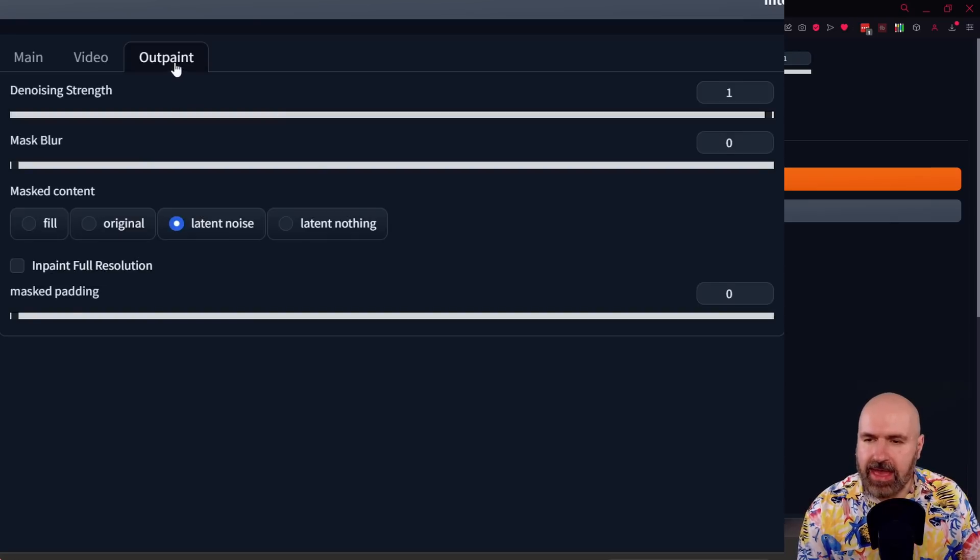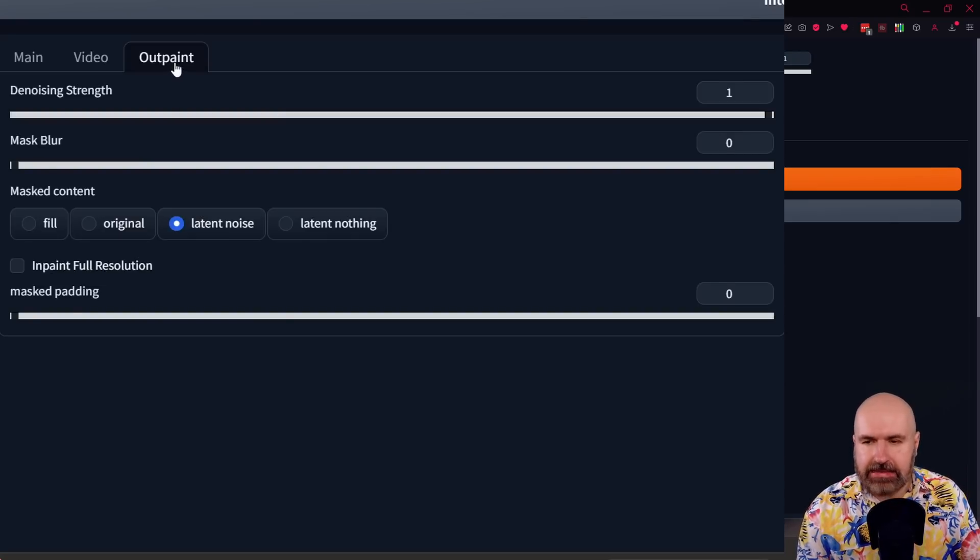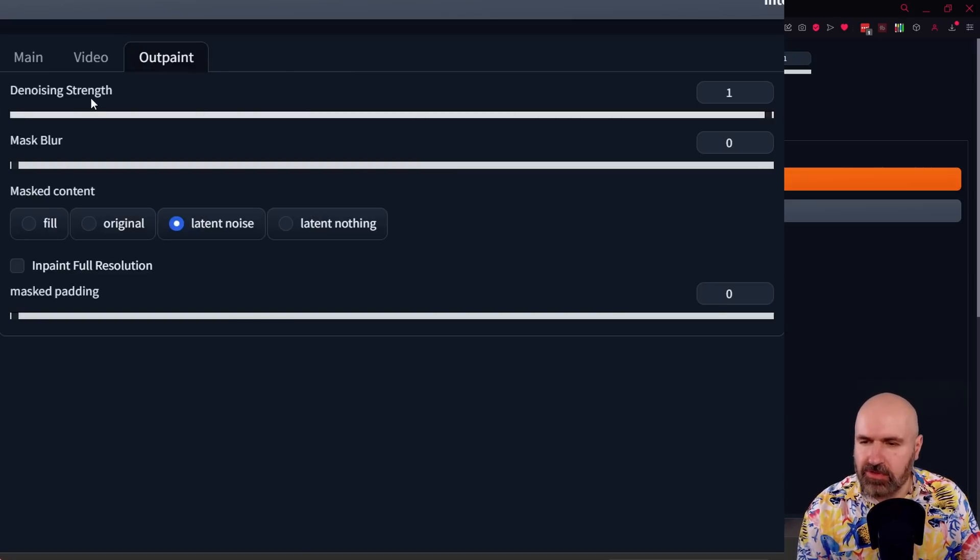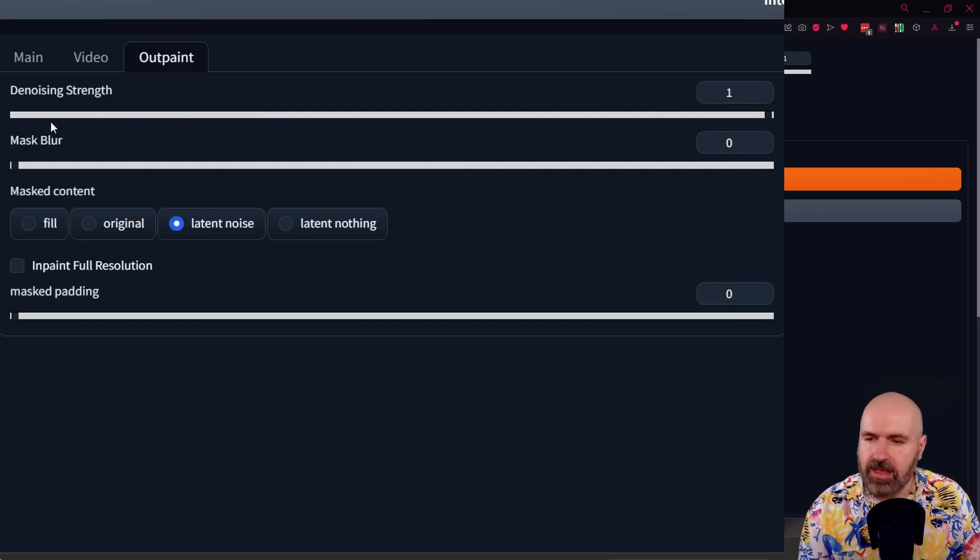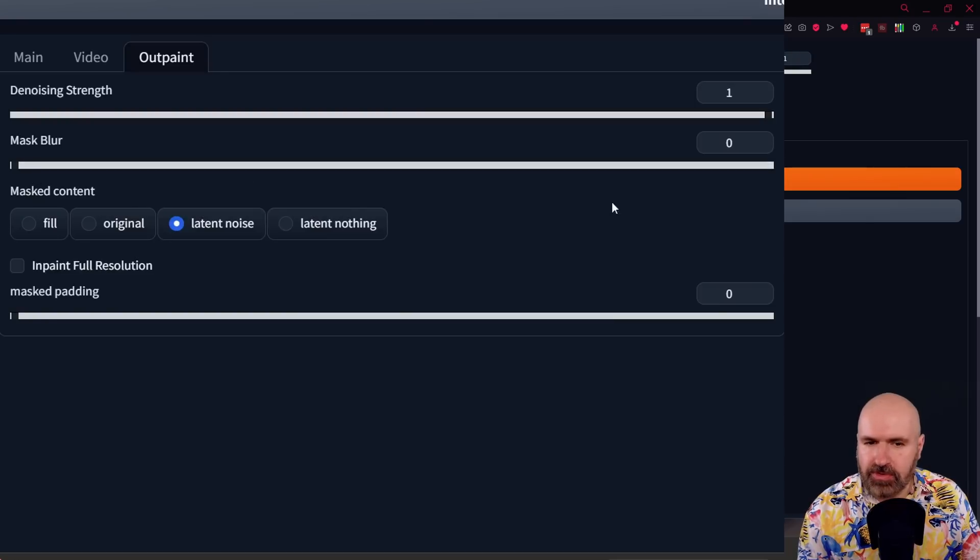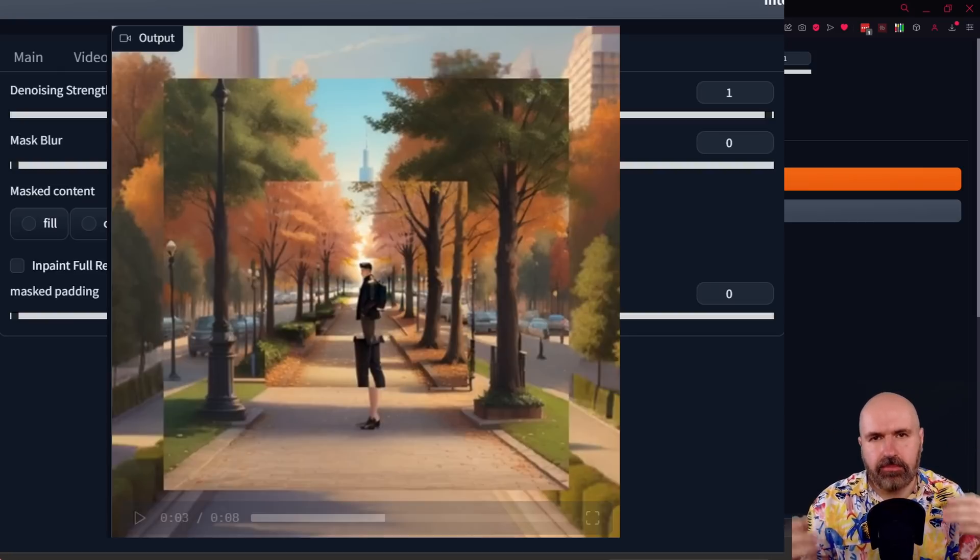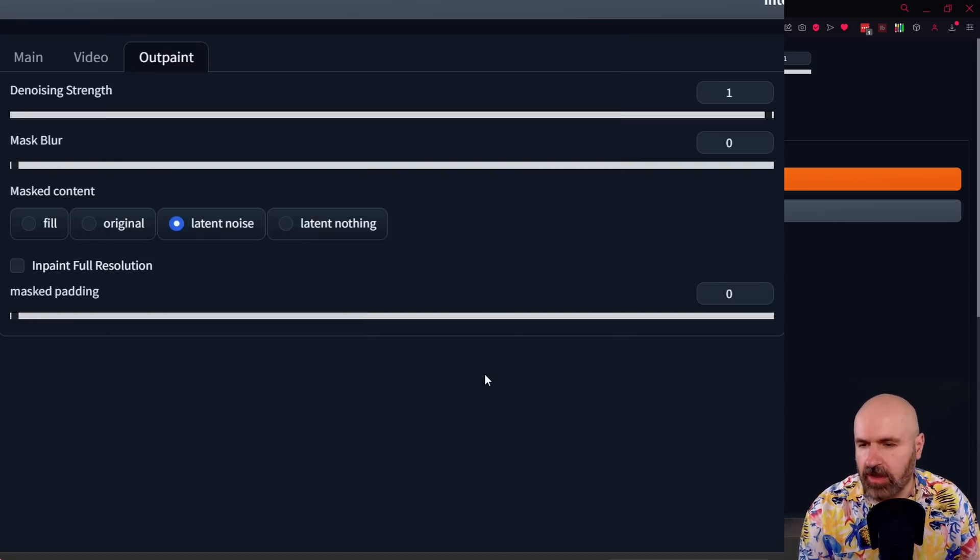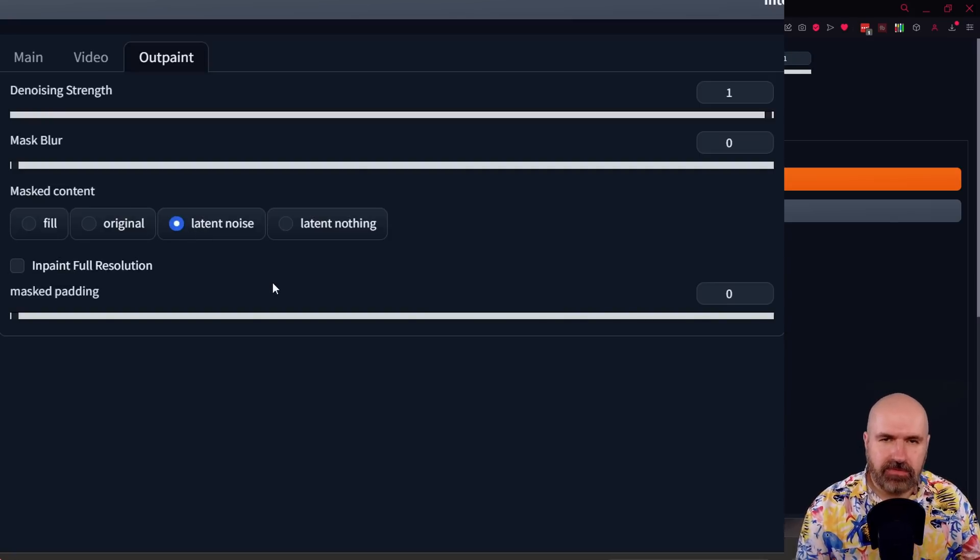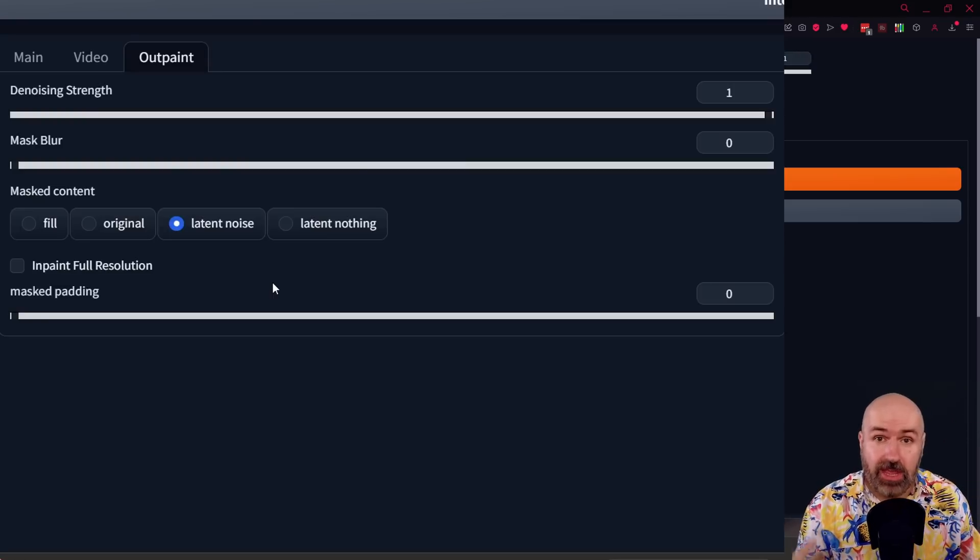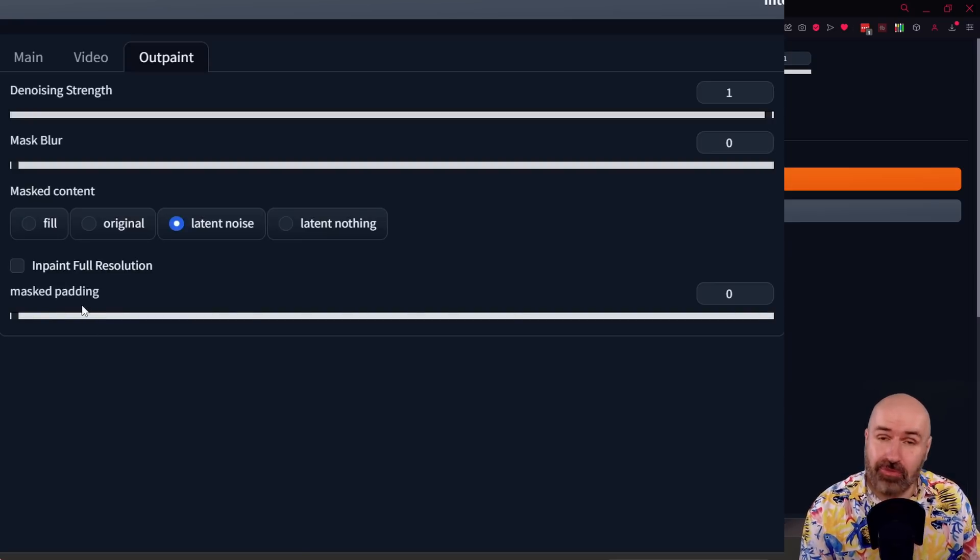In the next step here, we have your outpainting settings and I would mainly advise to leave everything here as is. The first one, the noise strength is supposed to be always at one. So this is probably going to be removed in a future update. The mask blur is meant to be at zero. I thought a higher mask blur is going to give me softer borders here but that was actually not the case. I got really hard borders with a higher number. So probably this is going to be fixed in the future. Now because this is outpainting, you mainly want to use latent noise because for the outpainting, there's actually no information around the image that can be used. And also for the other settings, you can experiment with them but I would leave them as they are.